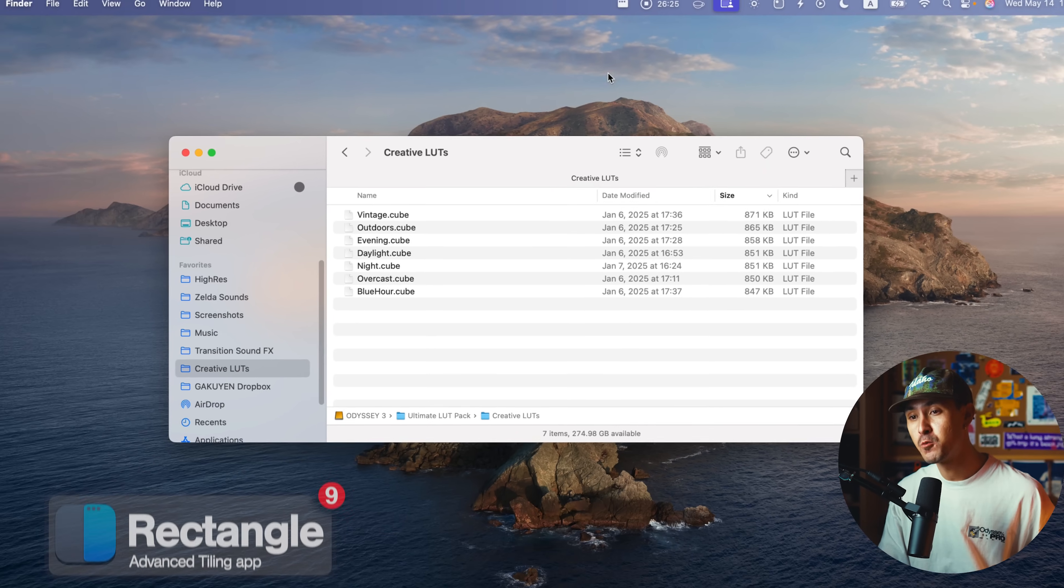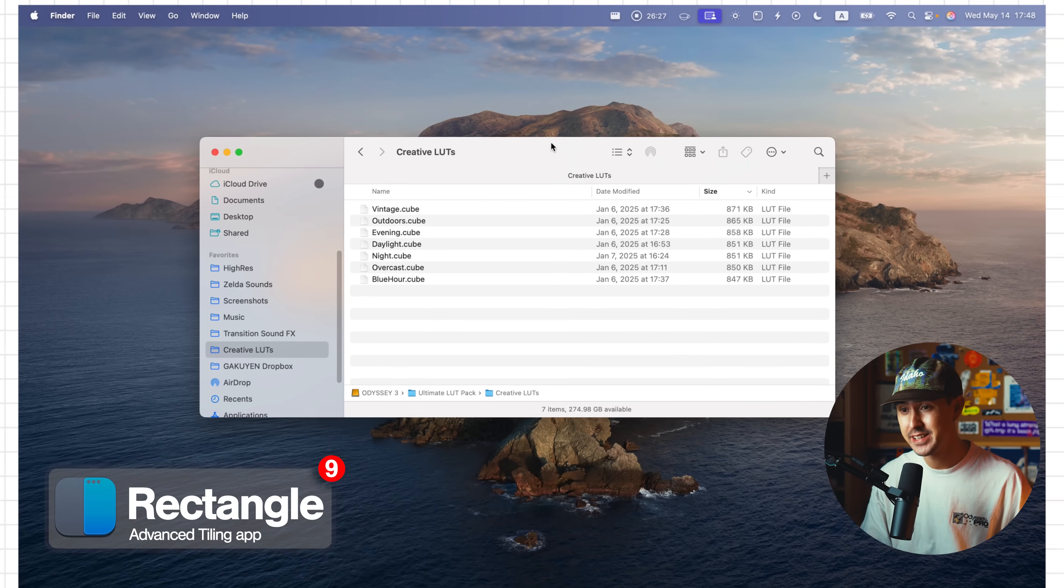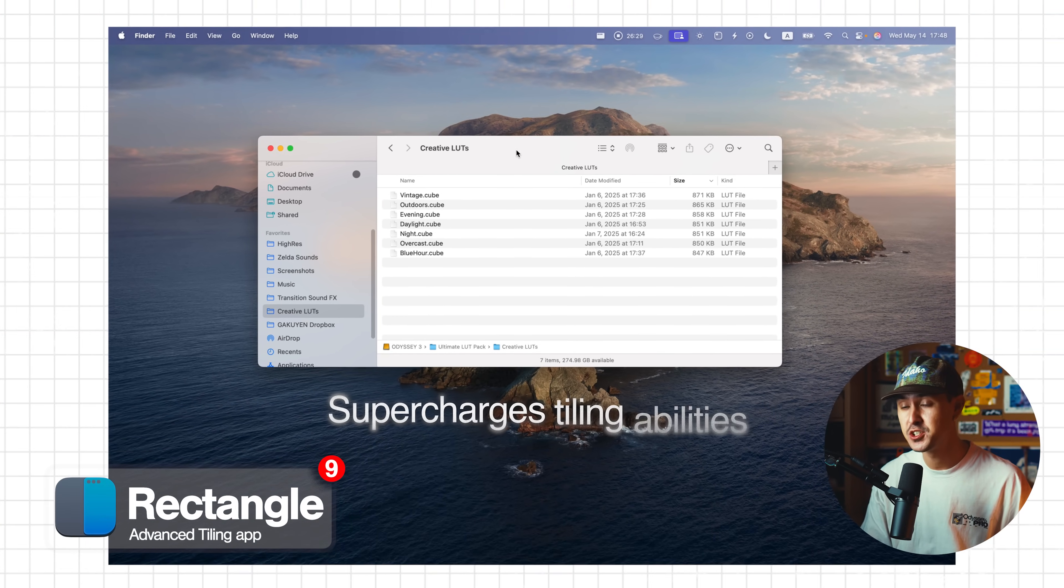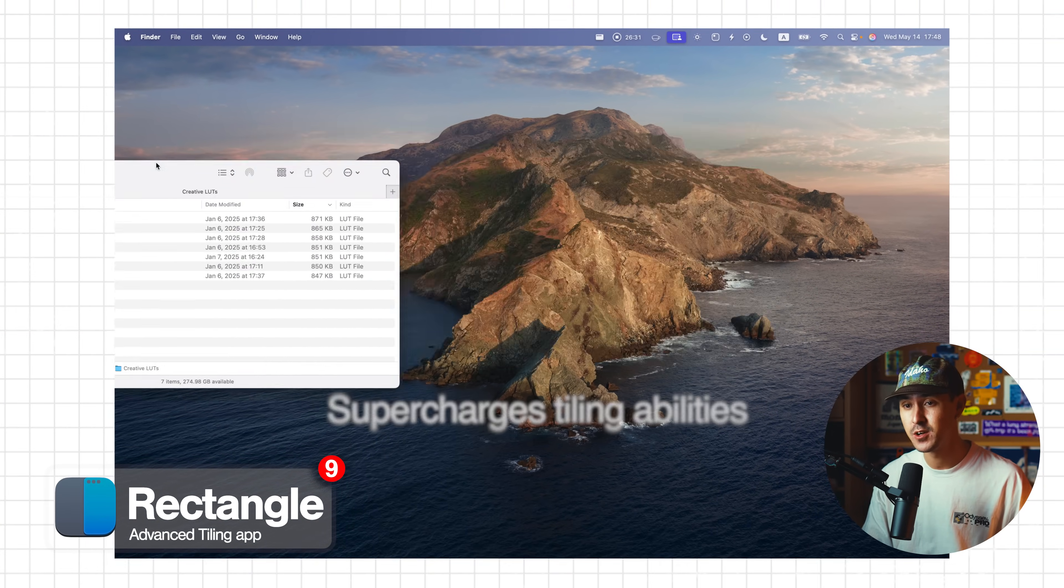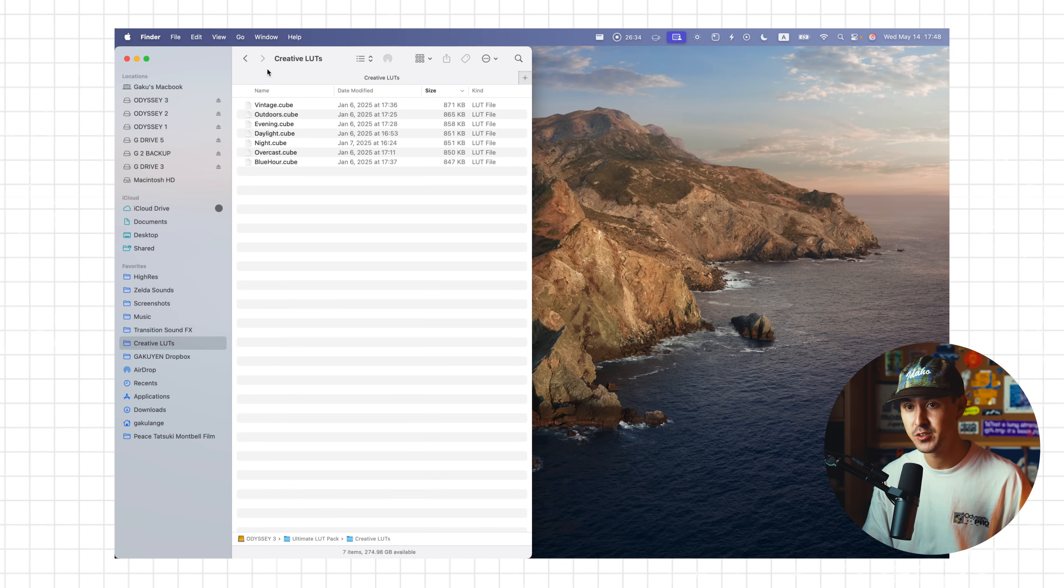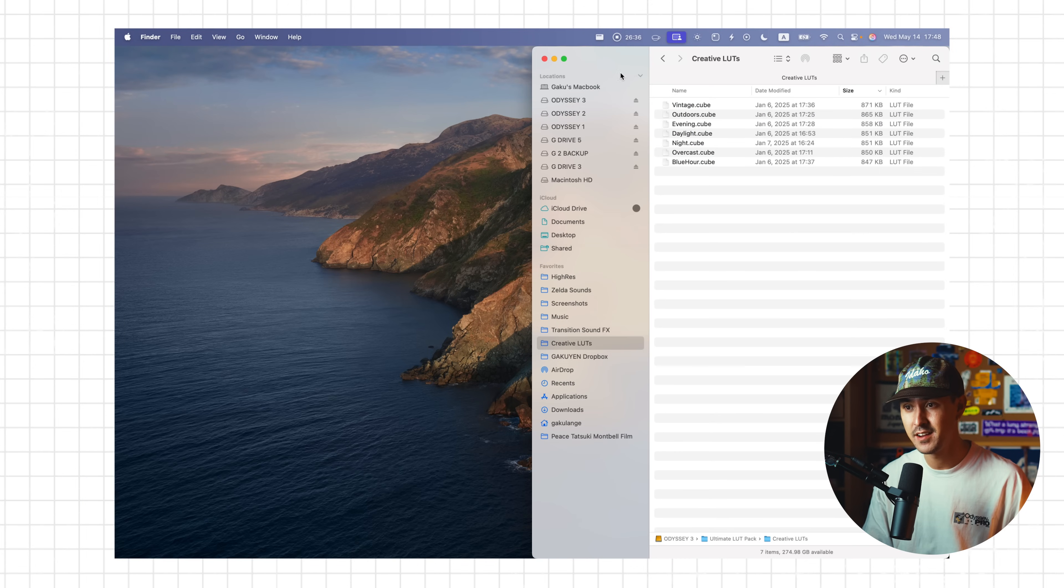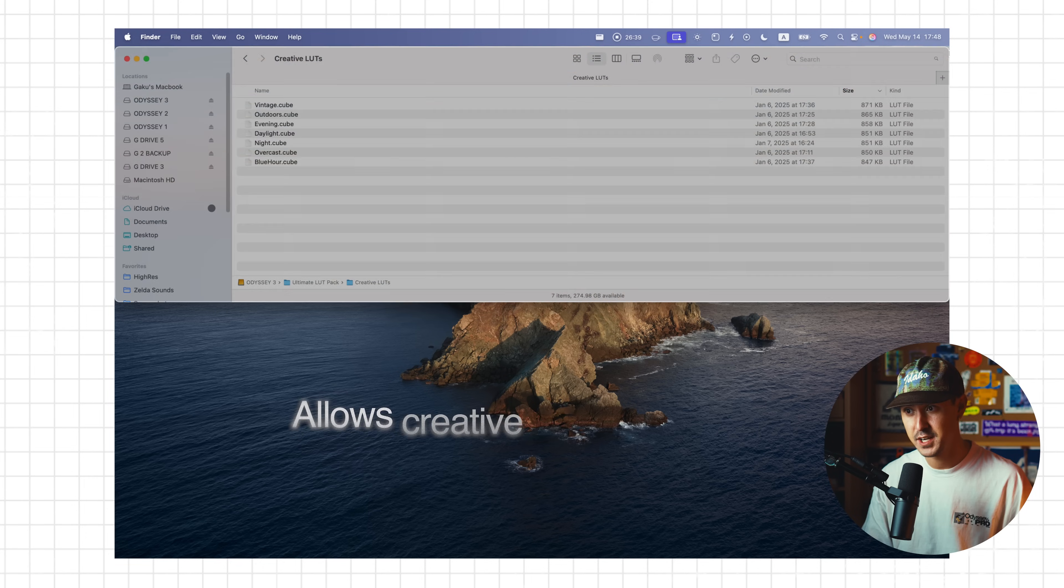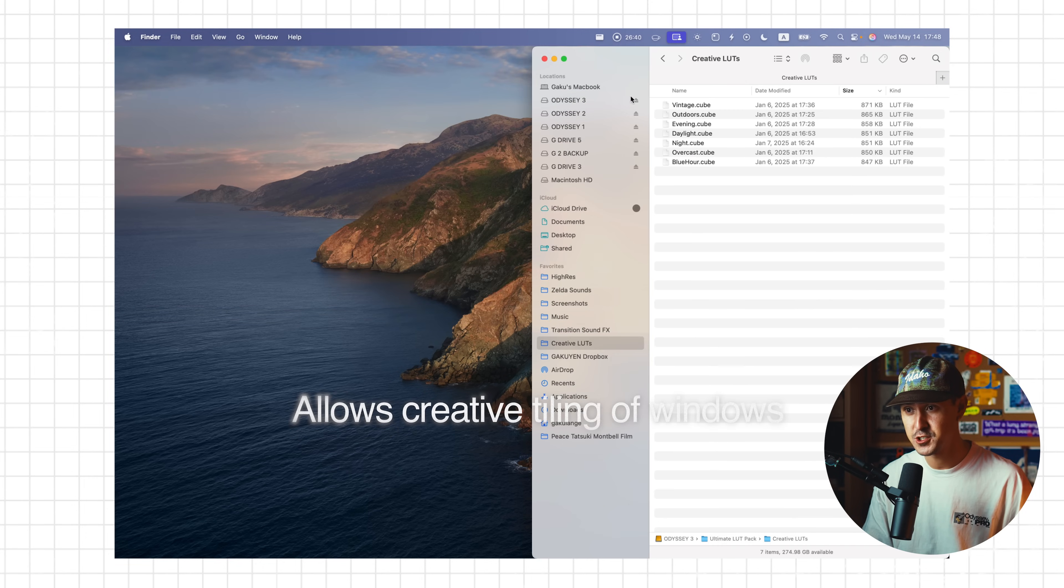And the last app is called Rectangle. Rectangle is completely free. And basically what it does is it supercharges your tiling abilities on Mac. So if you just click and drag and hold, traditionally macOS, you can easily kind of tile left and right. But you can't tile kind of creatively like this into various different shapes.